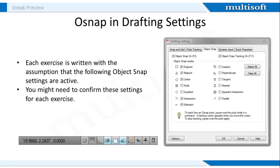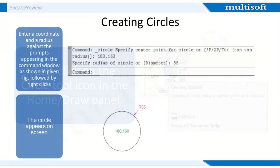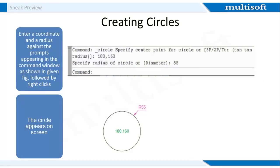Object Snaps also overwrite snap points even when Snap is set on. To set Object Snaps at the command line, enter OS. The Drafting Settings dialog box appears. Click the Object Snap tab in the upper part of the dialog and click the checkboxes to the right of the Object Snap names to set them on. Then close the drawing, open the ACAD ISO.dwt template and left click on the Circle tool icon in the Home draw panel. Enter a coordinate and a radius against the prompts appearing in the command window as shown in the given figure, followed by right clicks, and finally the circle appears on the screen.